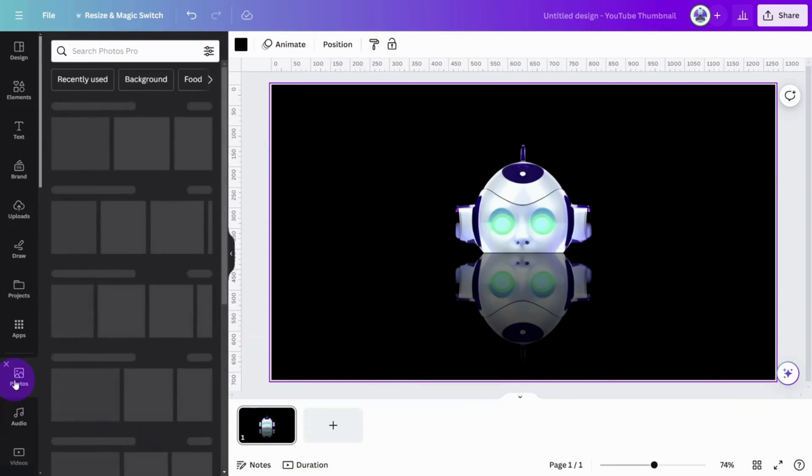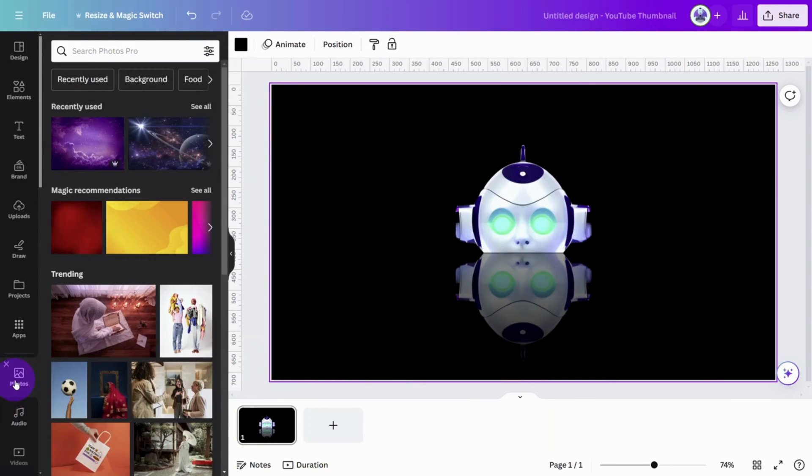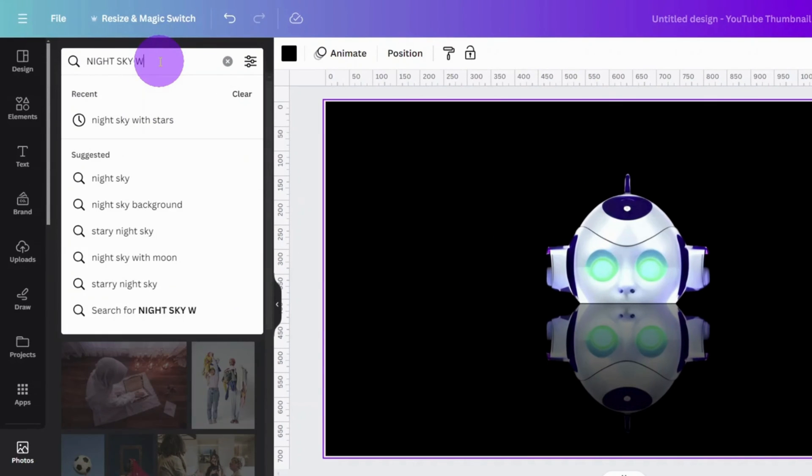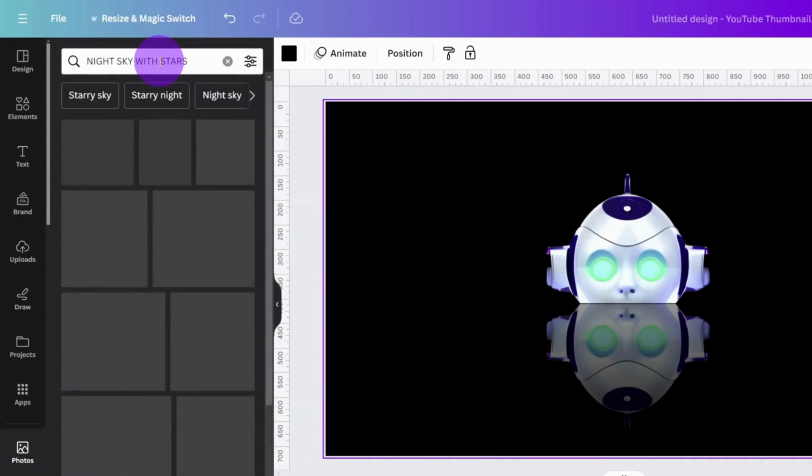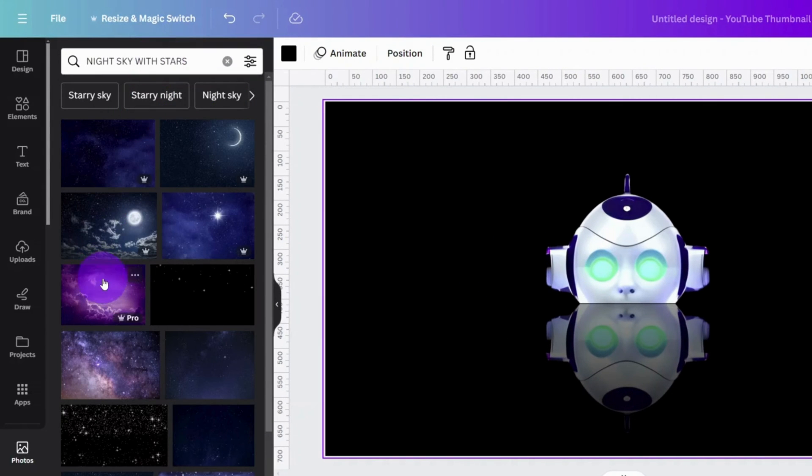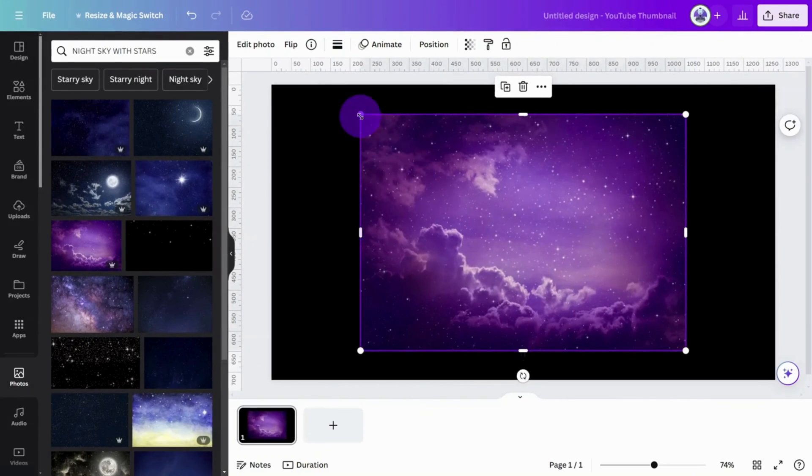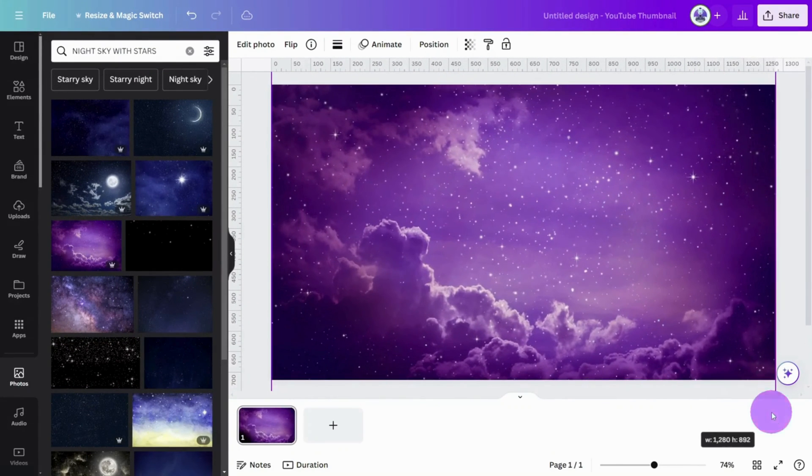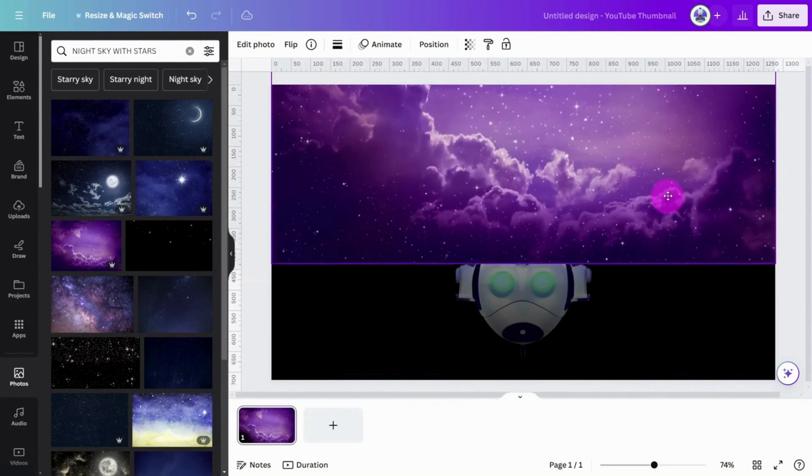Let's add the night sky image. Open the photo section and search for night sky with stars. Select your image of choice. Resize it so it covers the entirety of the canvas.